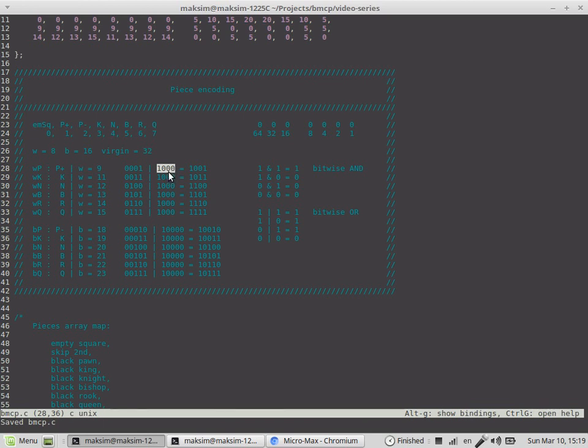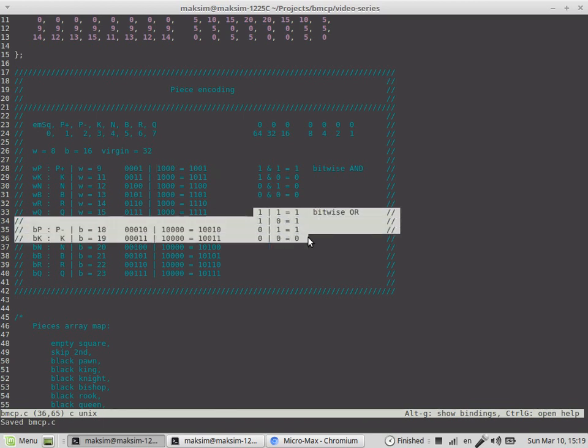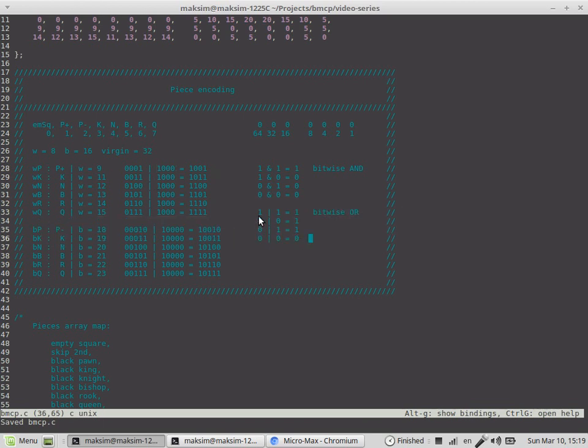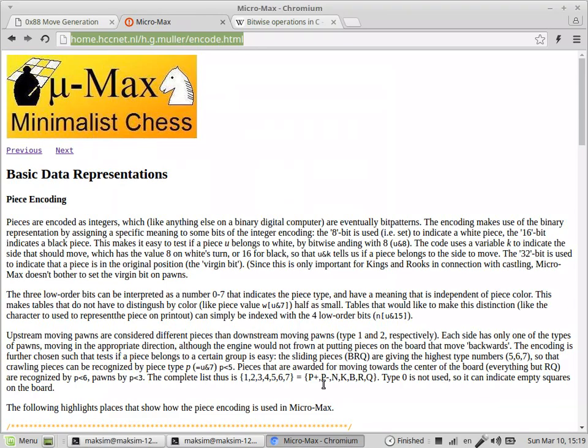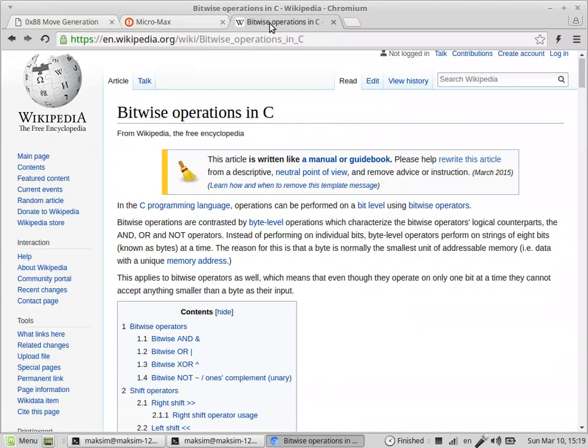What happens here is we perform a bitwise OR operation. If we want to perform the bitwise OR operation on these two numbers, the resulting number would be this one. If you don't understand how this works, take a look at this explanation or the Wikipedia article which explains it in greater detail.